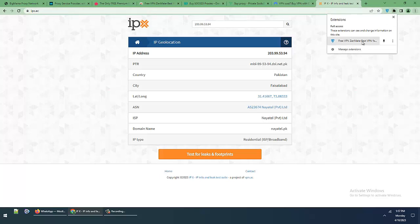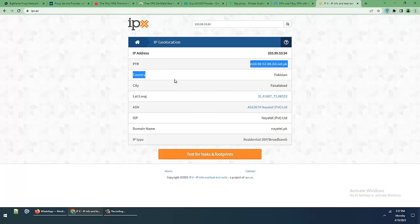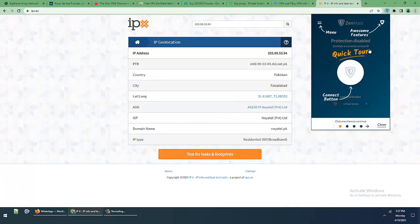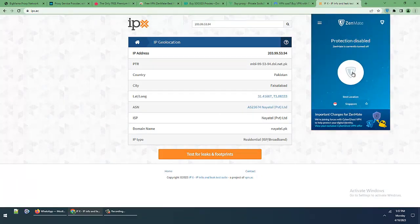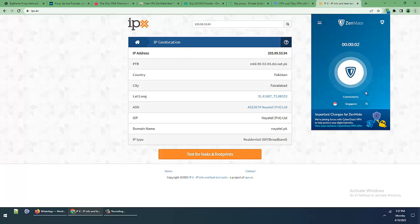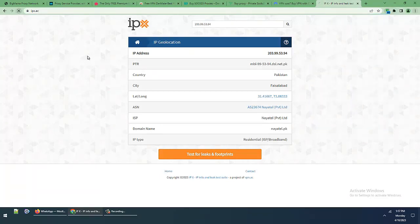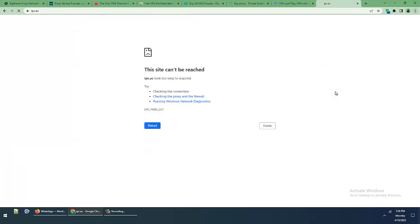This is my original internet details and now this is Zenmate VPN Singapore location. Using IPX dot AC website, I'll refresh and reload the website to check the new details.